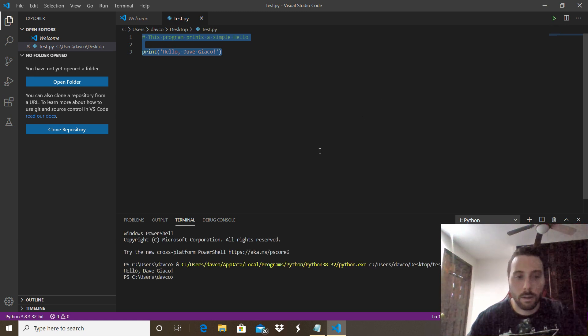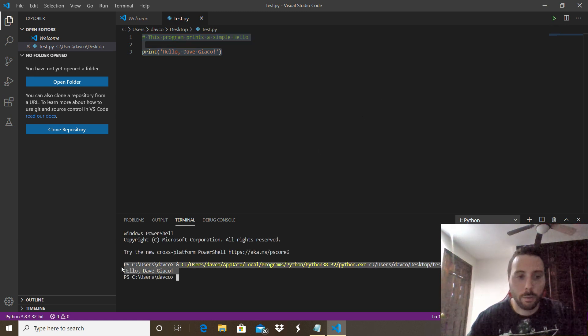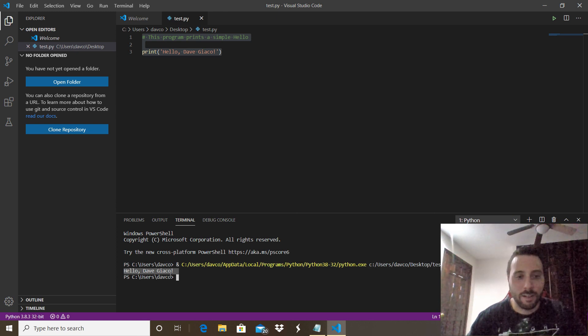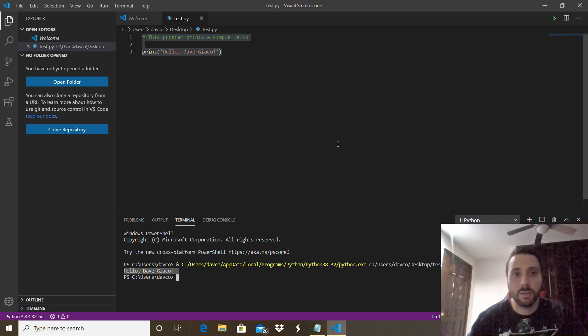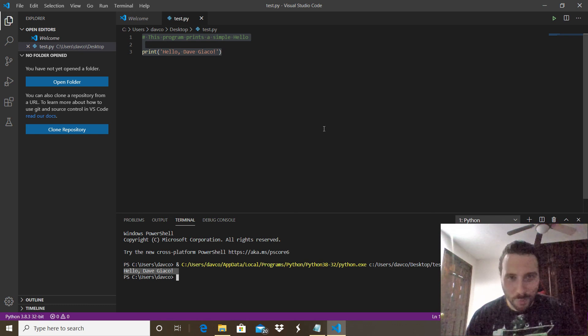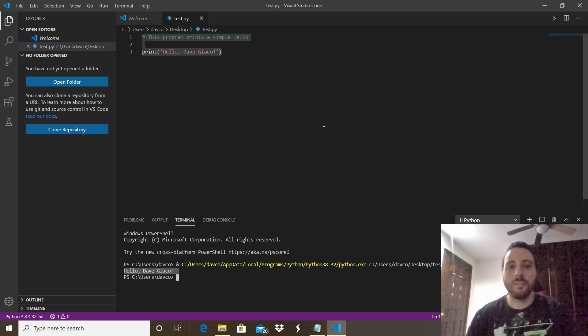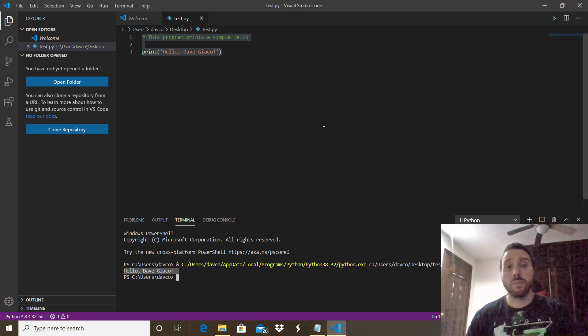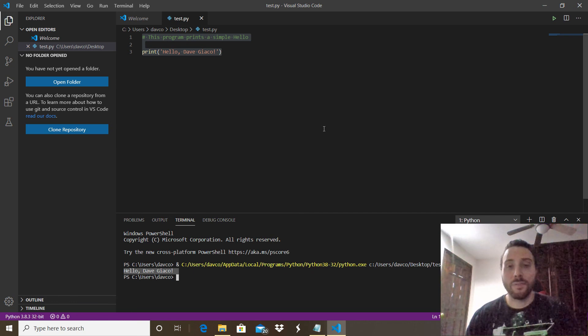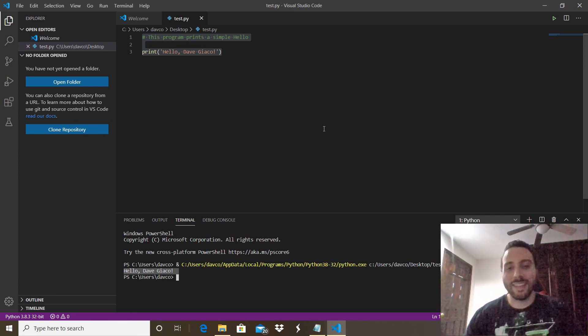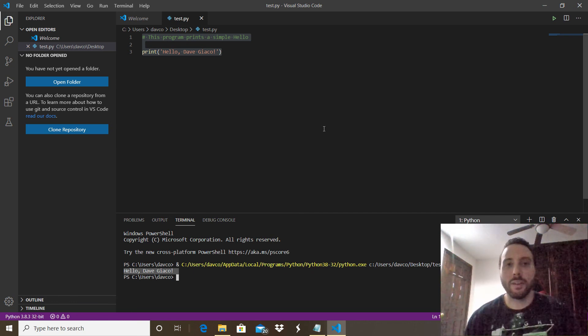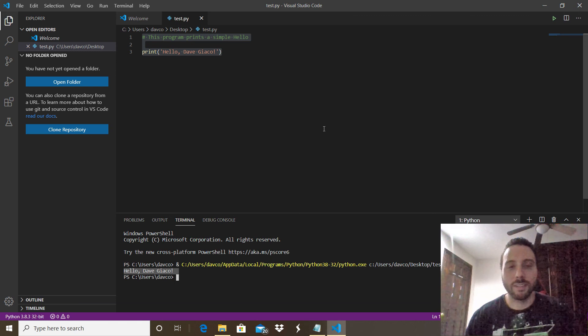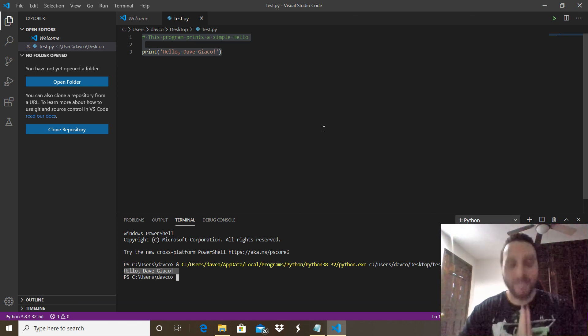And there you have it: Hello Dave Jacko. All done. As you can see, Visual Studio Code is working with the Python extension. Thank you so much for watching the video. I hope this tutorial was helpful for you. If you like the video, please click that like button right there and subscribe to my channel. Namaste, and see you in the next tutorial.